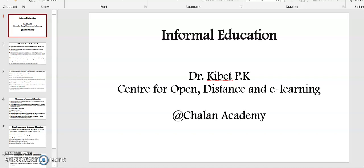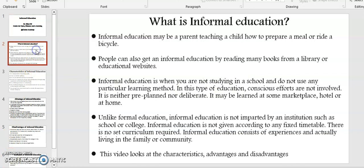This video explores informal education. My name is Dr. Kibet. Welcome to my video presentation. What is informal education?